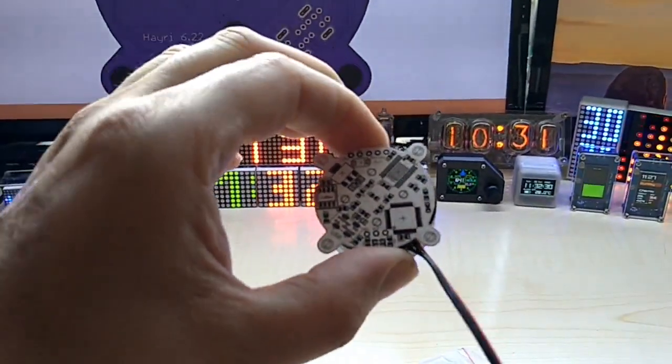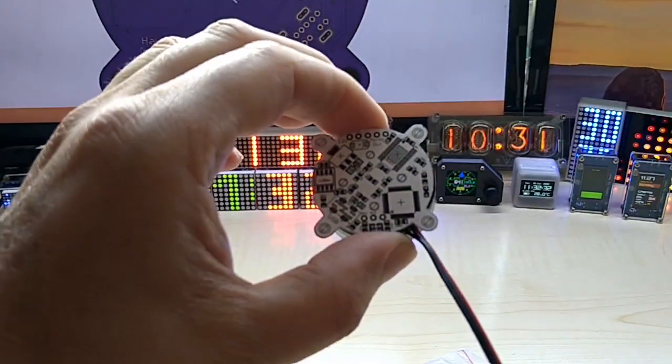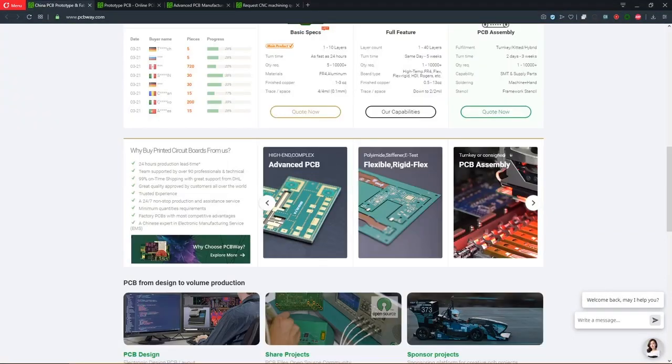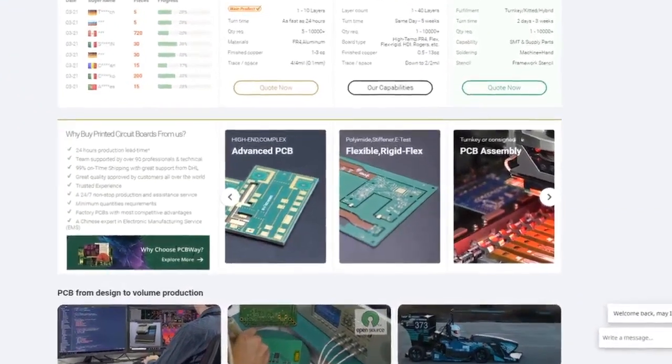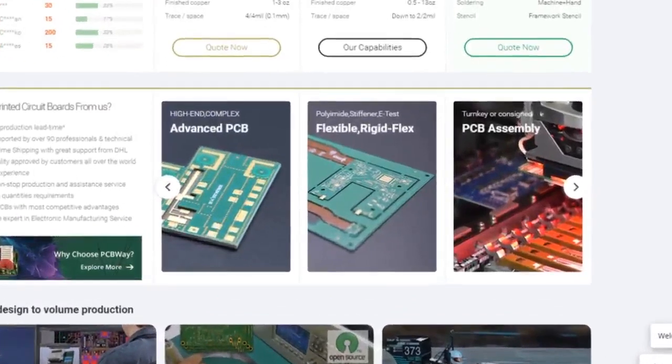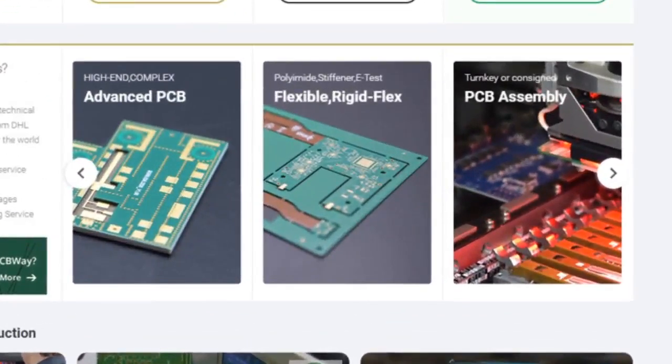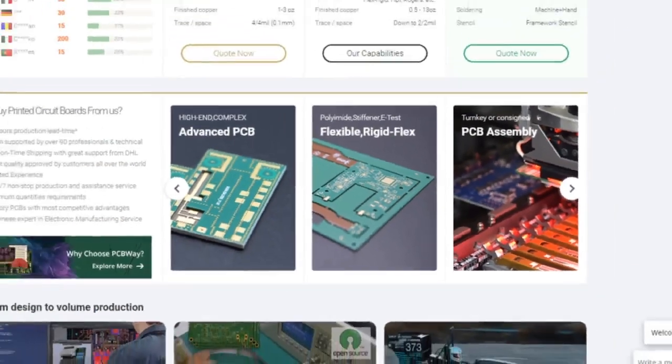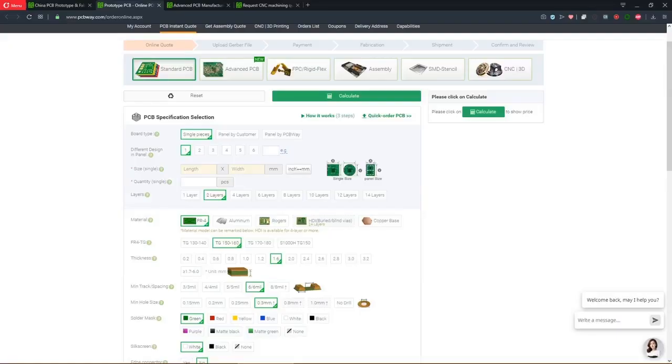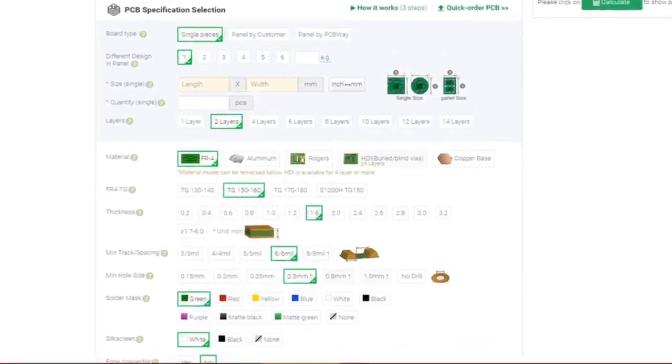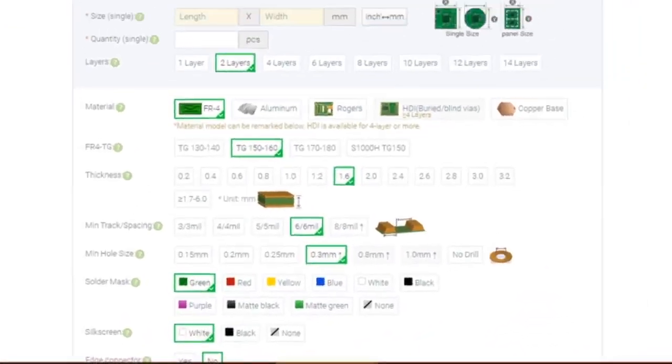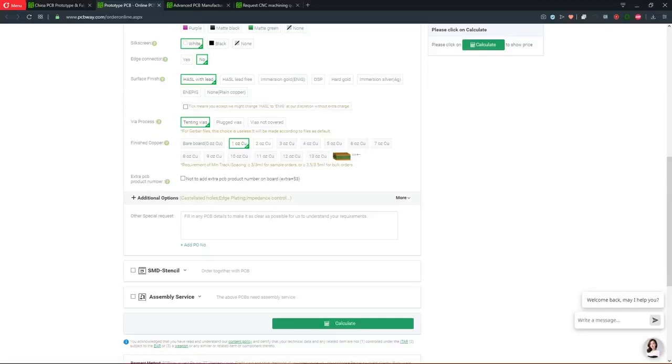Here is some little info about my sponsor. This video is sponsored by PCBway.com. Not only does PCBway offer high quality PCB services which include standard PCBs, they also offer advanced PCBs, flexible PCBs and PCB assembly. You can upload your Gerber files and select the options according to your needs including SMD stencil and assembly services.